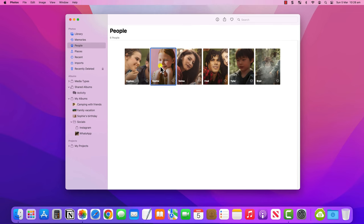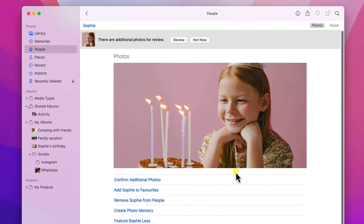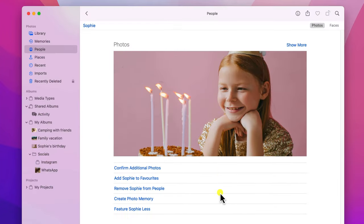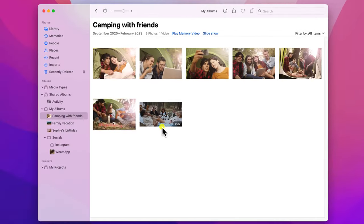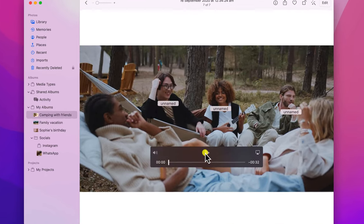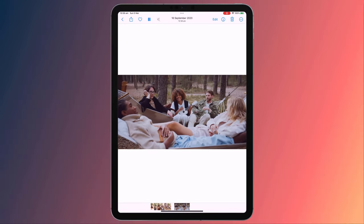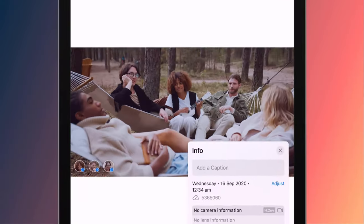It's the same process on Mac — you'll be prompted to review other photos of the person and confirm they've been tagged correctly. It's also worth mentioning that you can tag people in videos and it works exactly the same way. On Mac you'll be prompted to name unnamed faces, and on iPhone and iPad swipe up to start tagging.